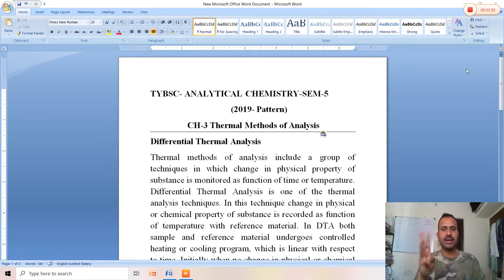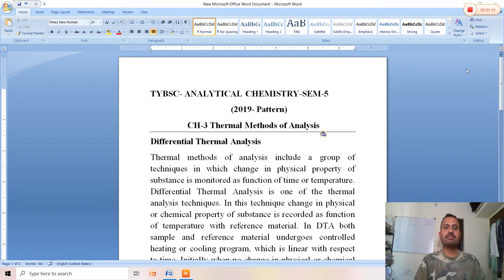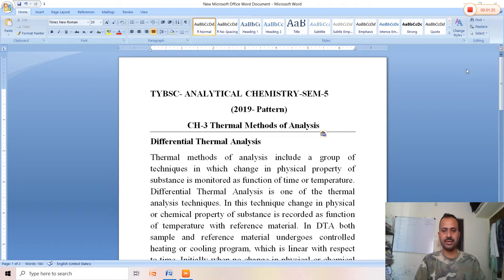The three main techniques are thermogravimetric analysis (TGA), differential thermal analysis (DTA), and differential scanning calorimetry (DSC). In this lecture, we are going to learn about differential thermal analysis. Thermal methods of analysis include a group of techniques in which the change in physical property of a substance is monitored as a function of temperature or time.